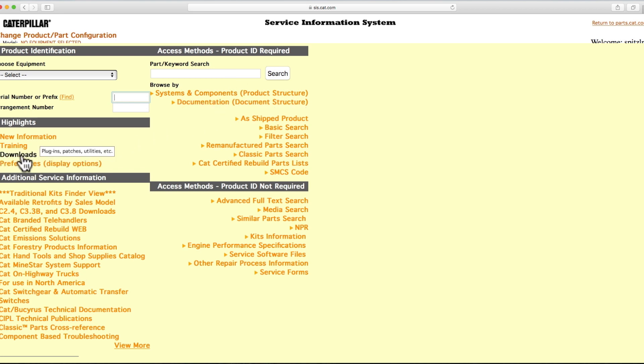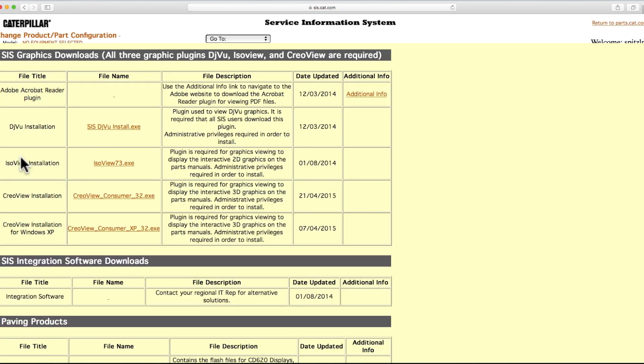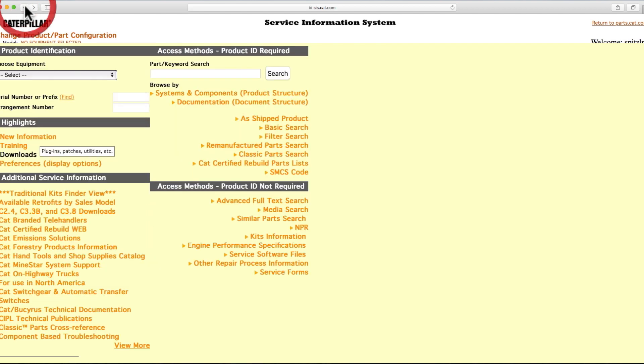In order to view 3D graphics, make sure you have downloaded the first three plugins from the Downloads section. Also, 3D graphics are only compatible with Internet Explorer.